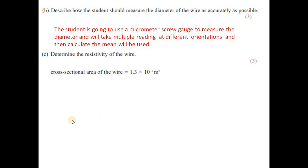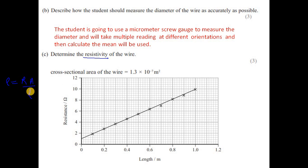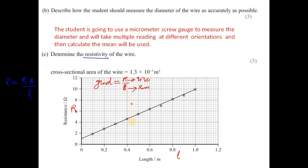To determine the resistivity of the wire, the cross-sectional area is given as 1.3 × 10⁻⁷ m². We use the graph of resistance against length. The formula for resistivity is ρ = RA/L. Looking at the graph, if we find the gradient, gradient equals R over L.